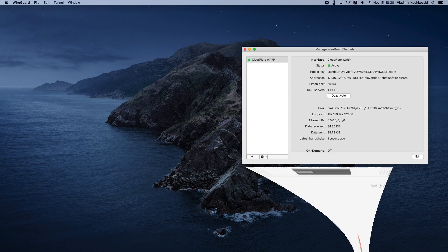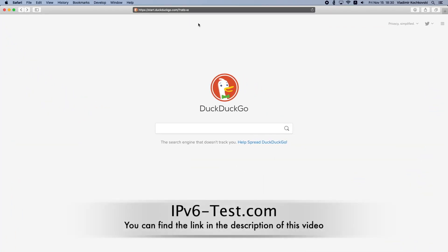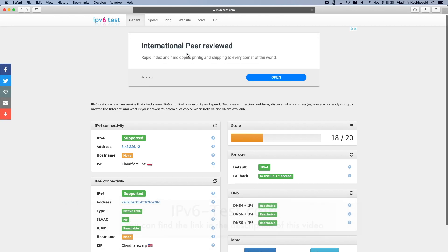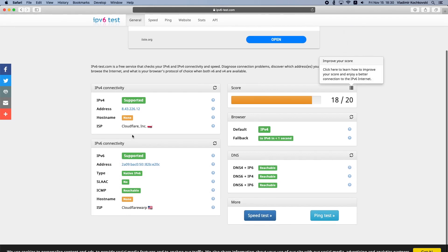We can use IPv6 test to check the connection and we will see that we are now connected using Cloudflare Warp.